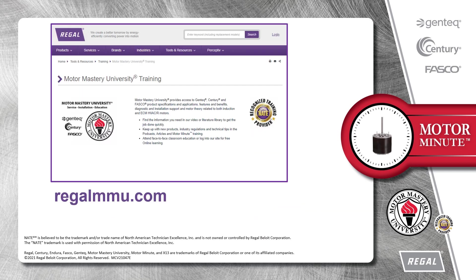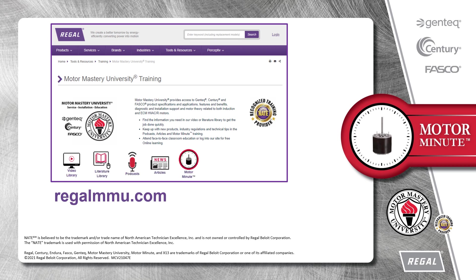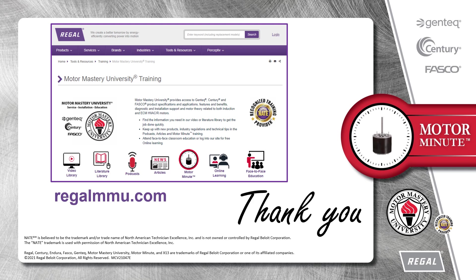And that's a wrap on this segment of Motor Minute. Remember, we provide motor training and product information in multiple formats, including videos, literature, podcasts, articles, Motor Minute technical tips, and classroom education, both online and face-to-face. All of this industry-leading training is available at no charge to HVAC professionals at regalmmu.com. Thank you for taking the time to build your motor knowledge.